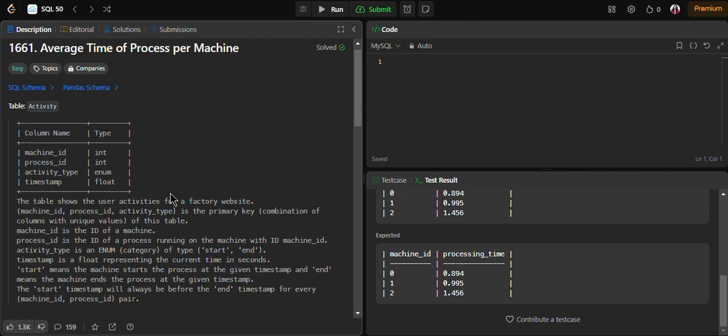We will be using the self-join concept because first we have to find the processing time for each process, which requires calculating the difference between the start and end timestamps for the same process_id. We want to compare the start timestamp from one row with the end timestamp from another row for the same process. So we will join the activity table with itself — activity a1 for the start timestamp and activity a2 for the end timestamp.